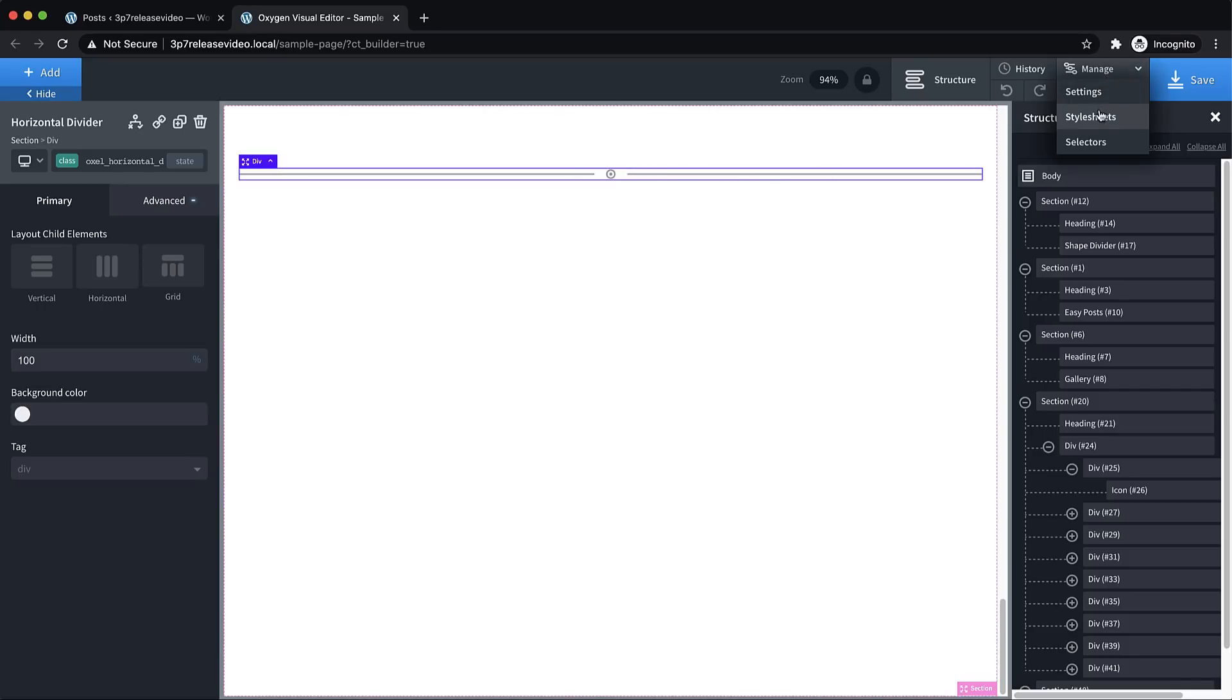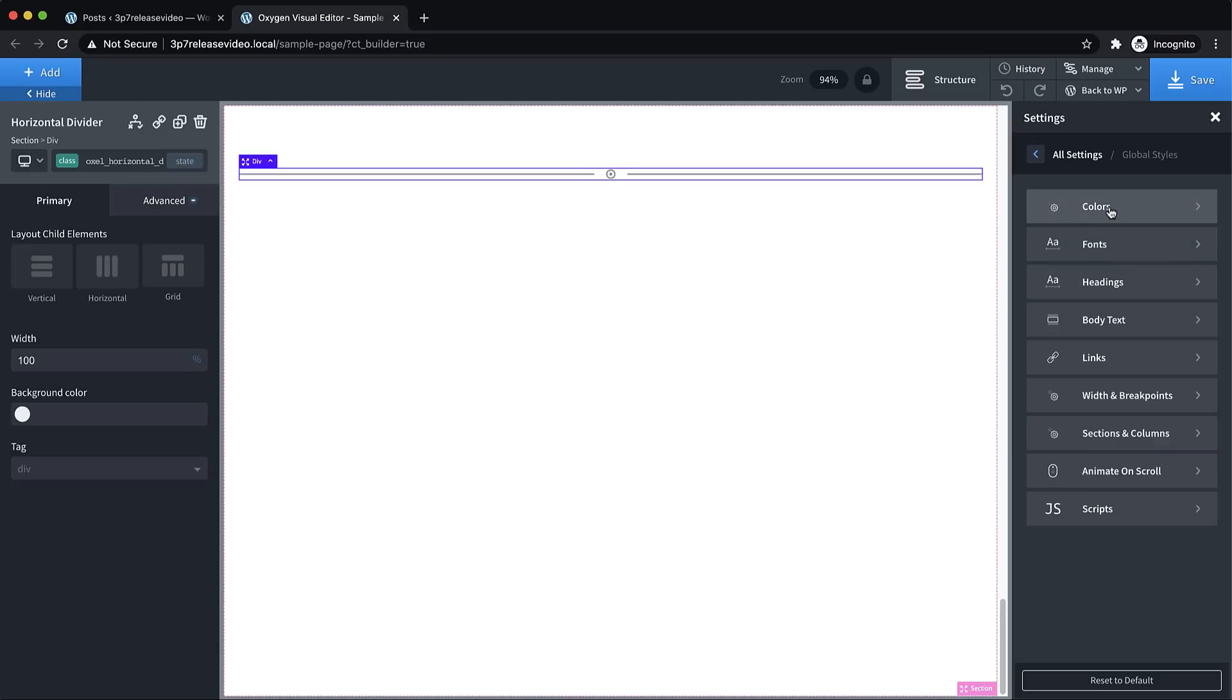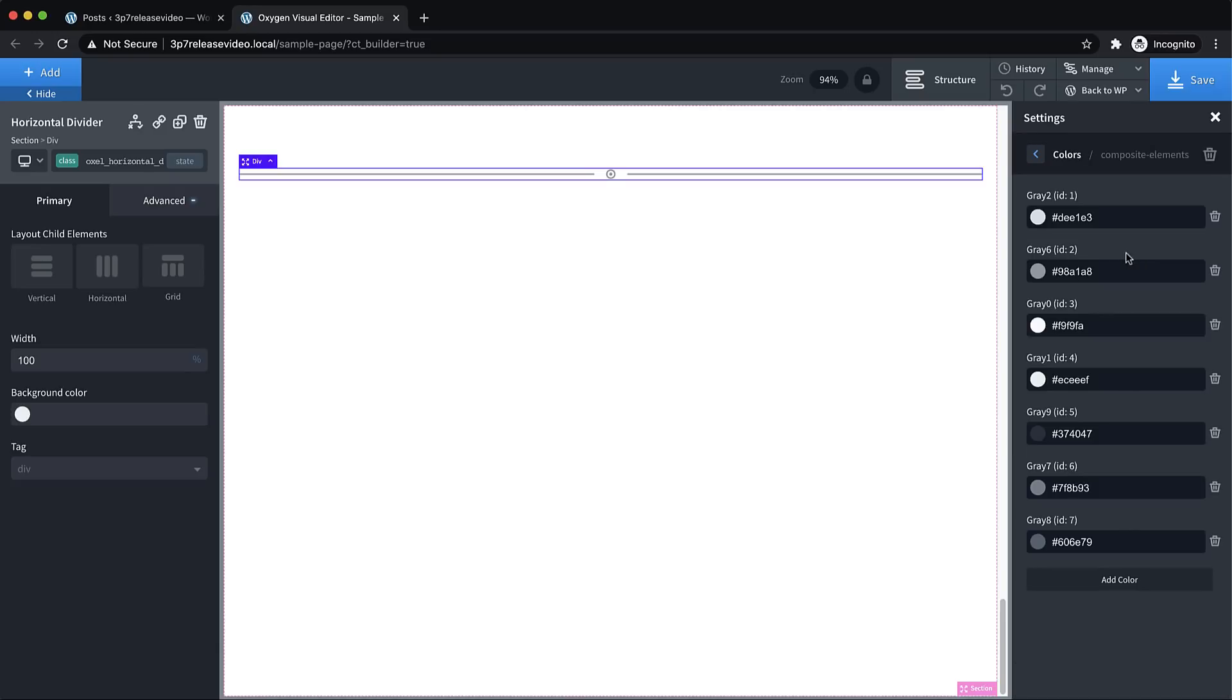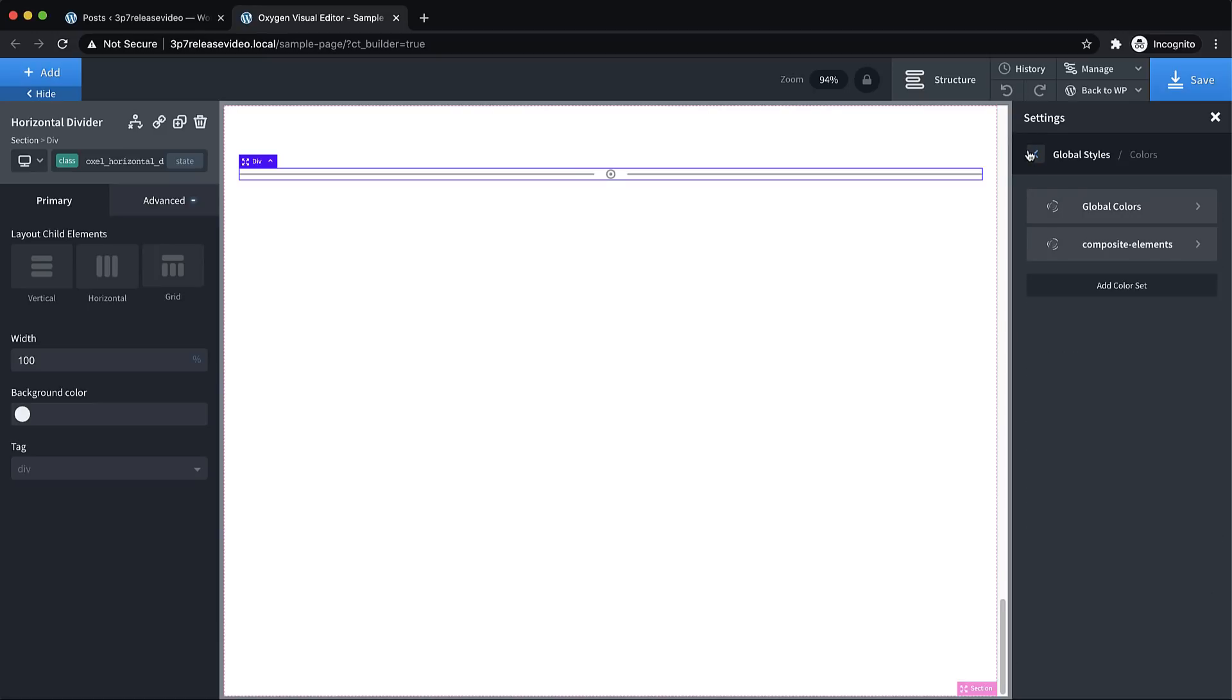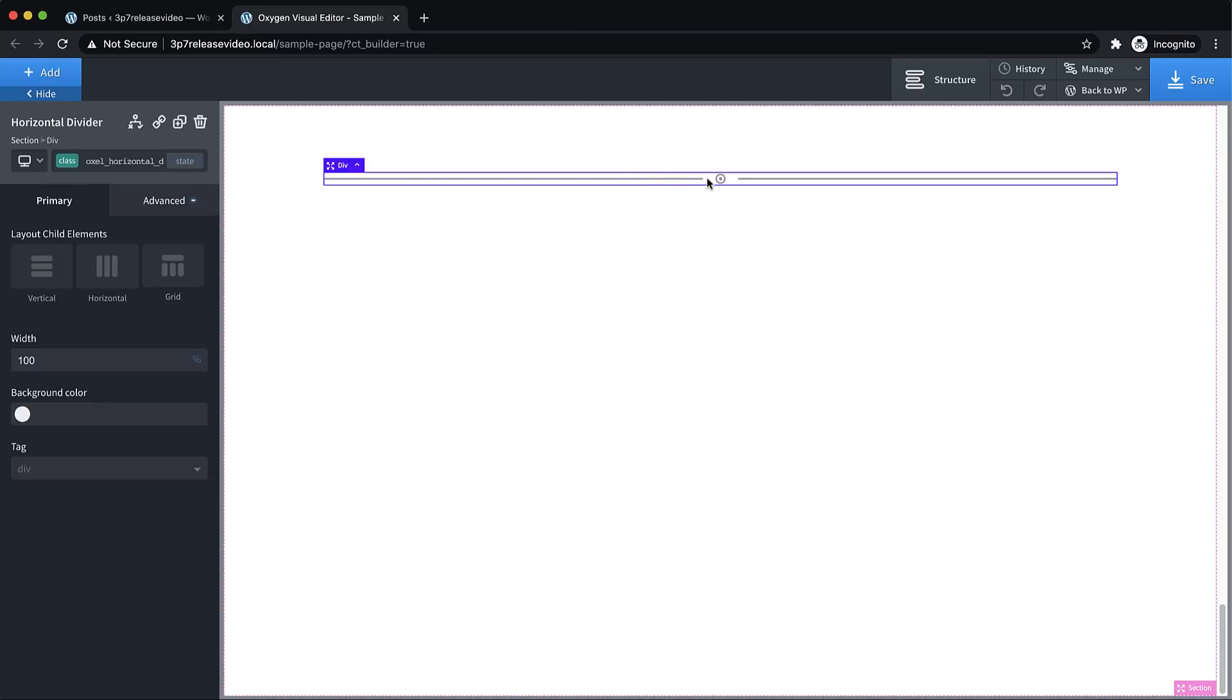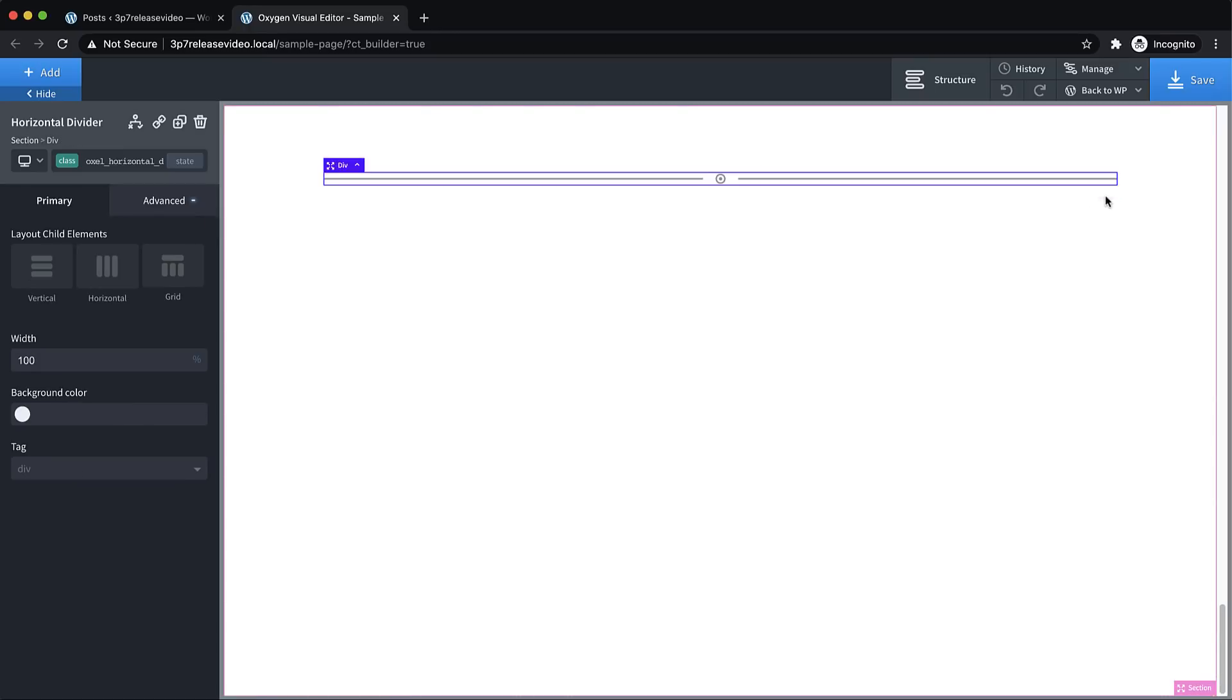Instead, you can just click once and add a horizontal divider. The styles are pretty unopinionated. We use lots of grays so that you can replace them in the global style. So we go to manage settings, global styles, colors, and you'll find a composite elements color set in here. And you can go ahead and adjust all these grays that we use. For instance, with this horizontal divider, if we want to go ahead and just change this icon, we just click it because it's just an icon element.